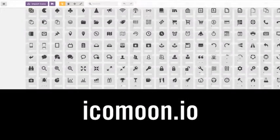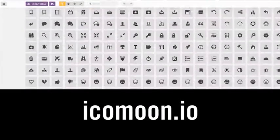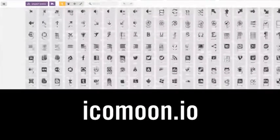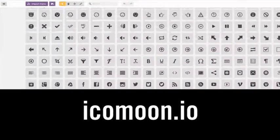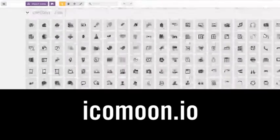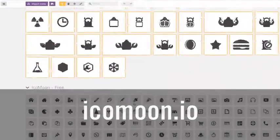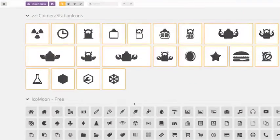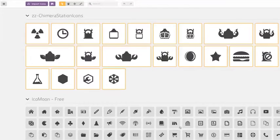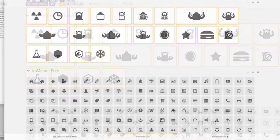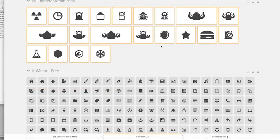You'll import them into this website called icomoon.io. The site also has its own library of ready-made icons for you to use in your own custom dingbat font. Once you've selected the icons you want to use, then you'll go to generate font down at the bottom of the screen.